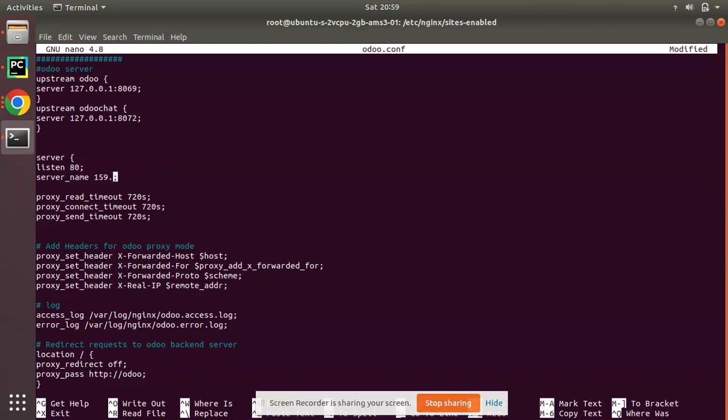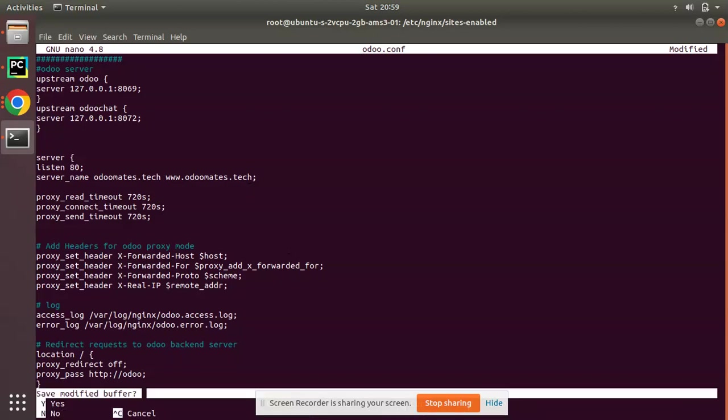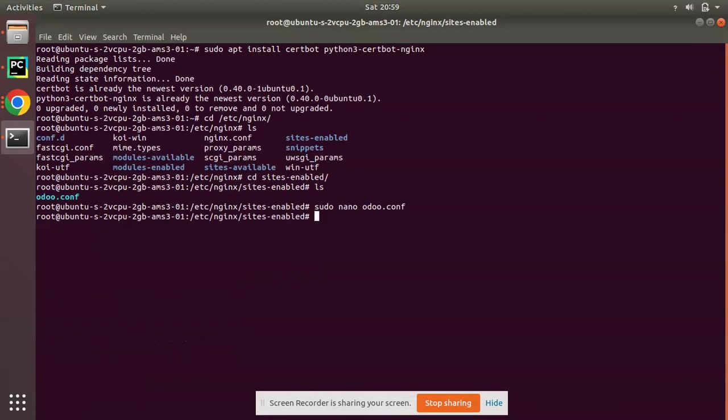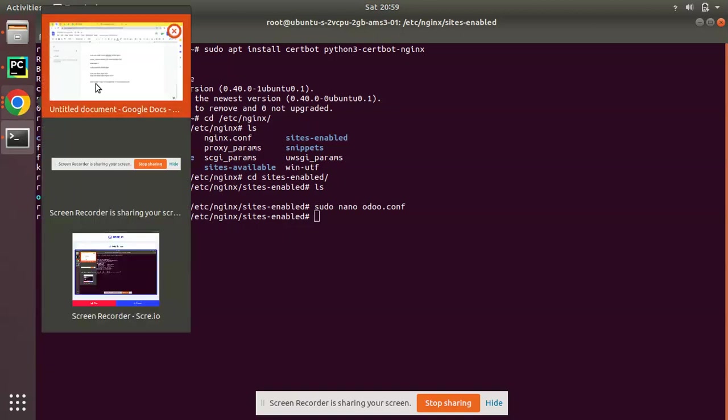Here I have specified server name as my IP address. As we have a domain name I'll change this to the domain name. So here I'll put server_name as odoomates.tech and www.odoomates.tech. I have just modified my server name - initially it was set as IP address. Simply I have changed to odoomates.tech and www.odoomates.tech. Now save this file: control-X, Y, and enter.